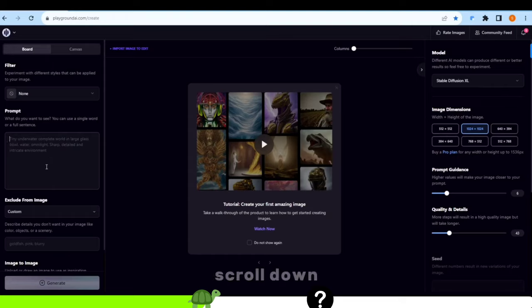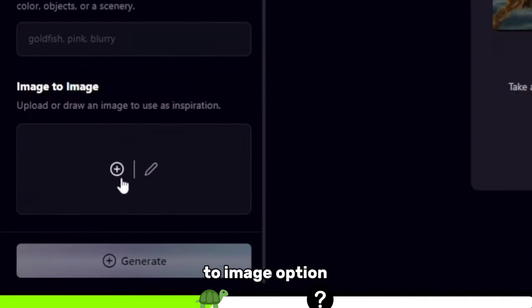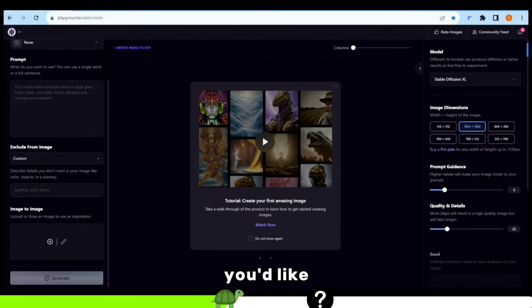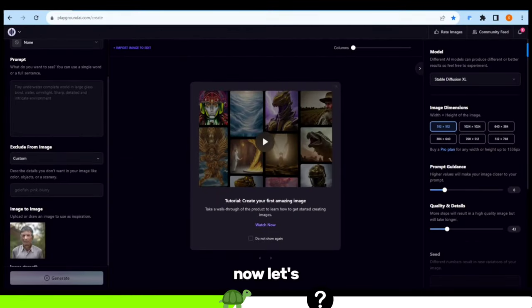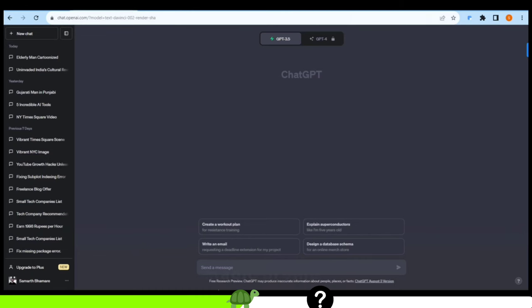Scroll down a bit and you'll spot an image to image option. Click the plus button, then select the image you'd like to cartoonize. Now let's create the magic prompt.